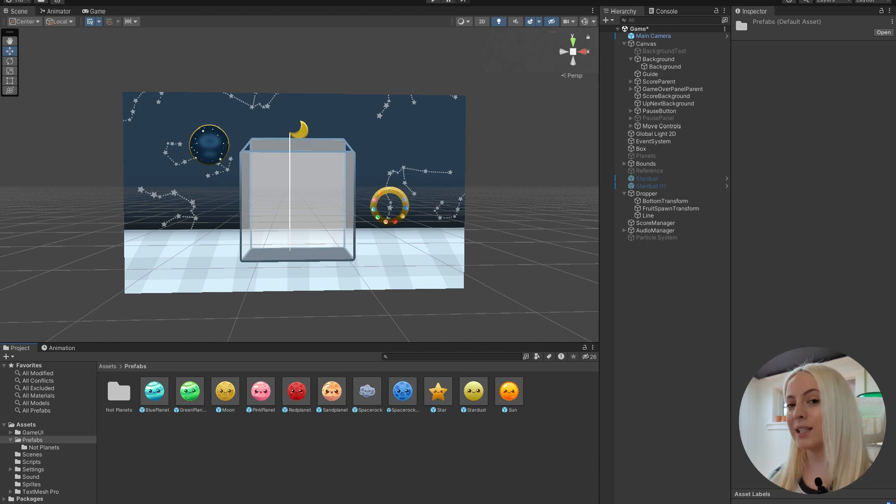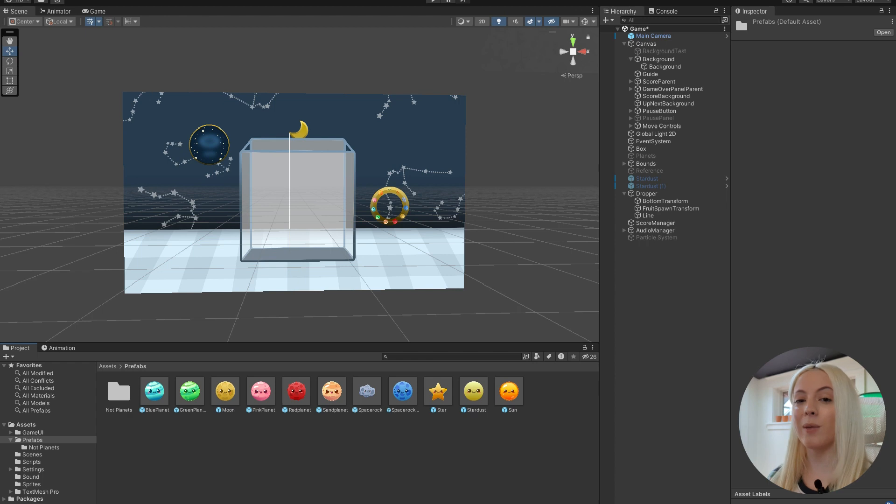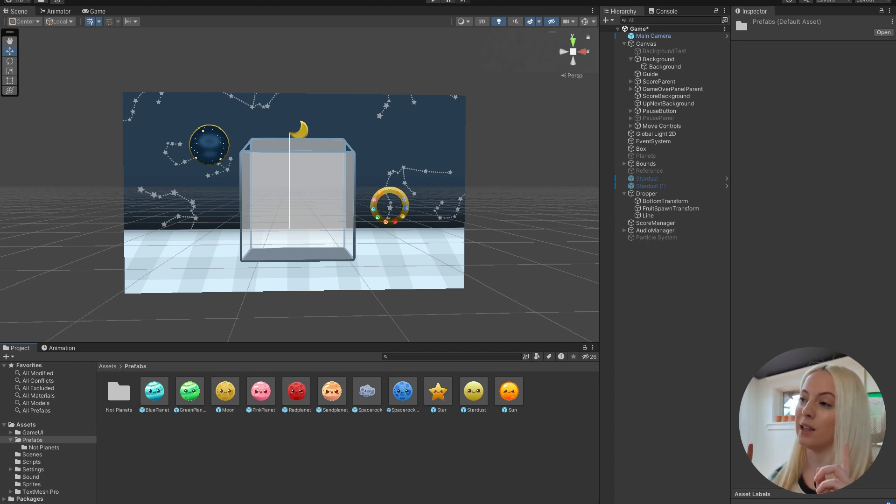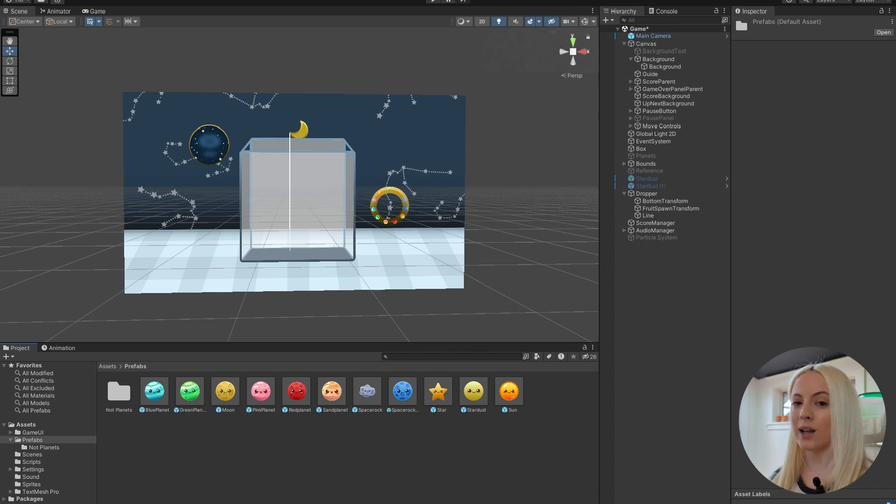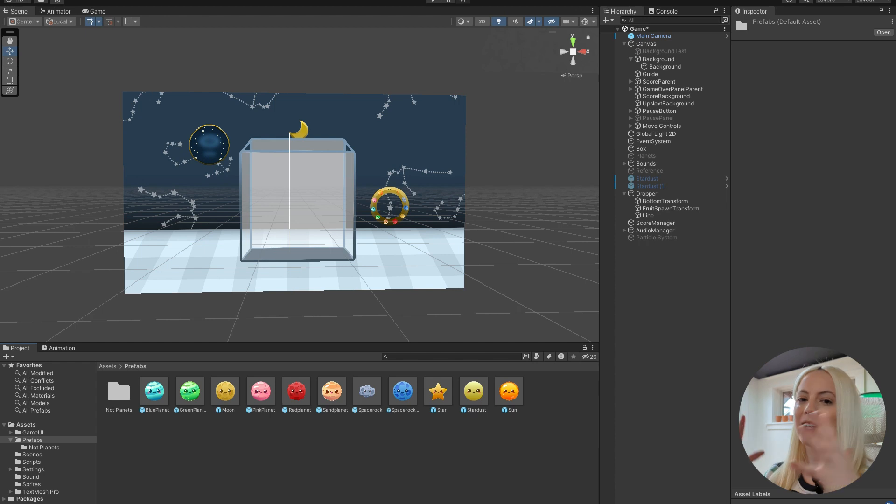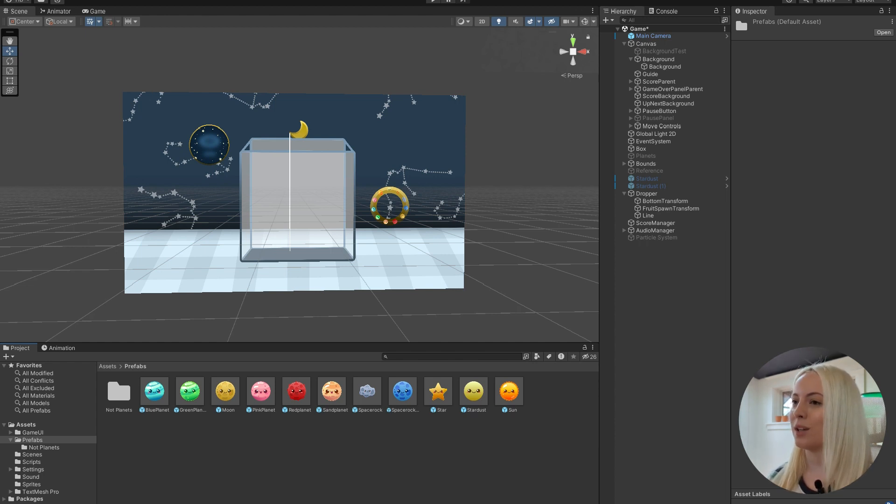So what I found to be the easiest thing to do is just to create another prefab and put it as a child object of the other prefabs. Now you can skip this step if you just have one object that you want to have a trail. But for me, I want to be able to customize in bulk, so that's what I'm going to be doing here.